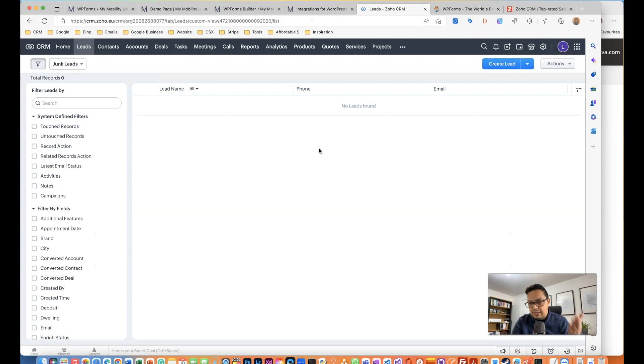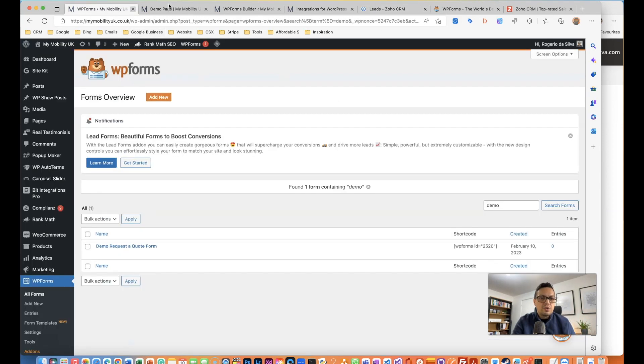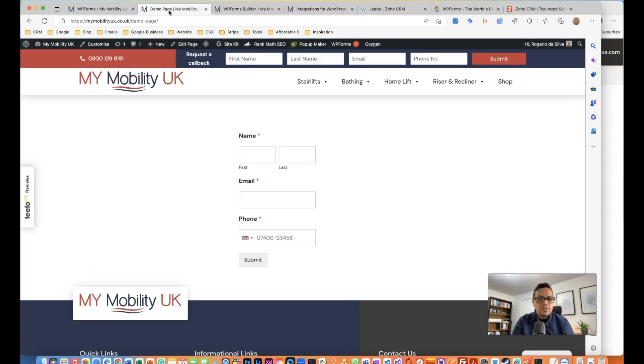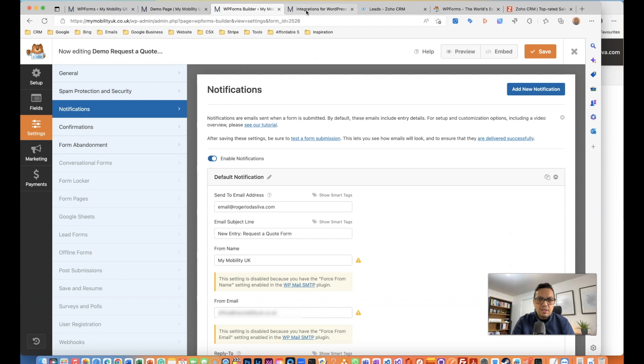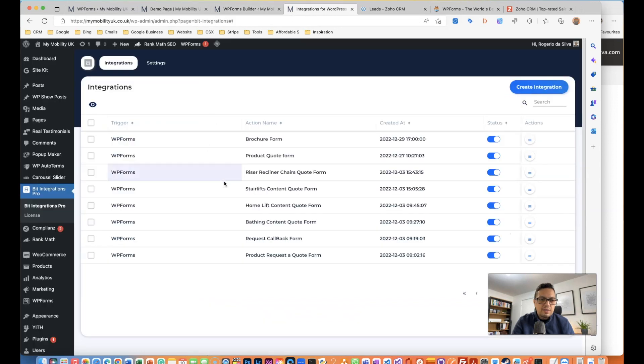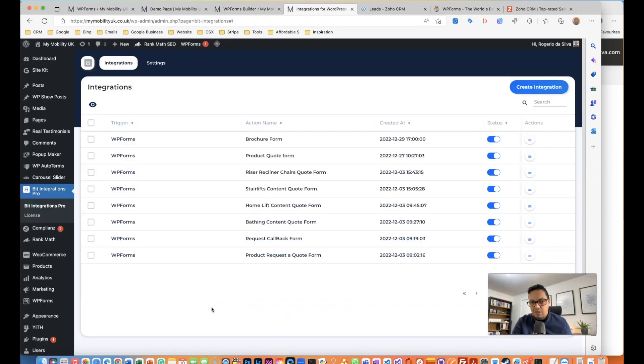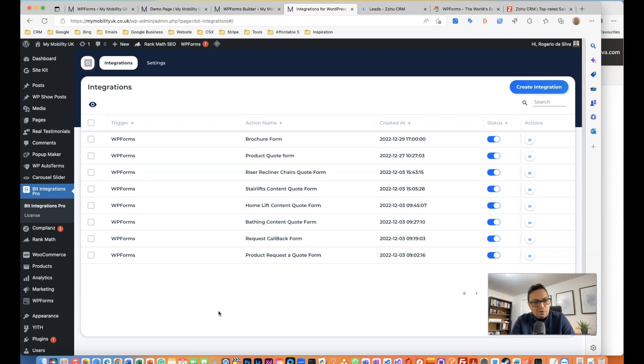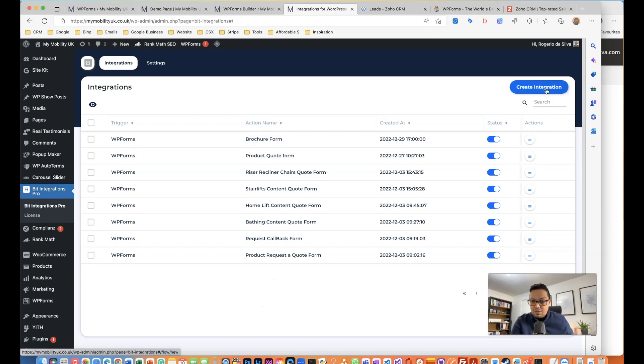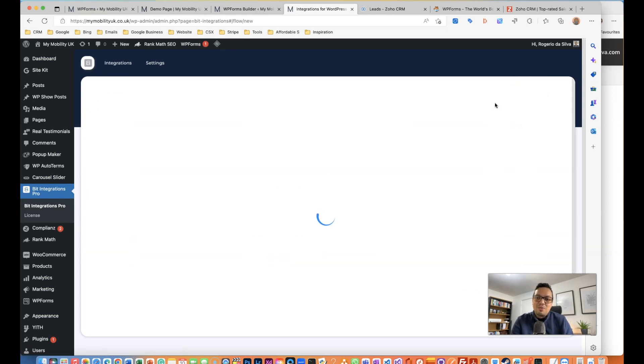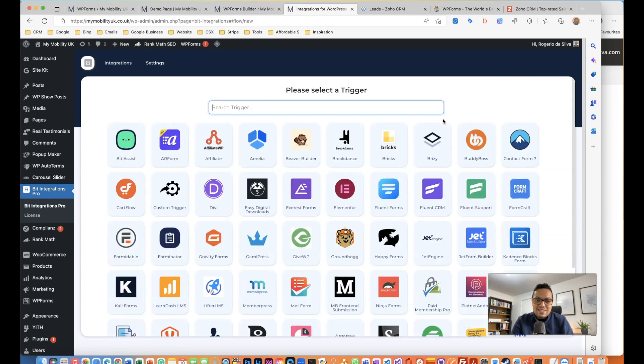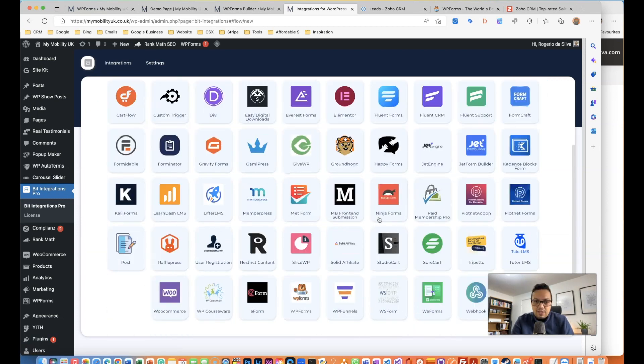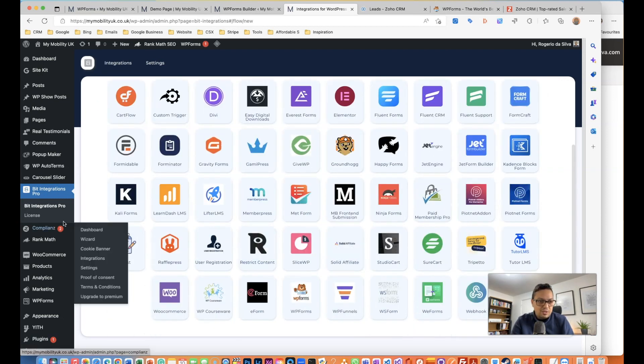Let's do it. First thing I need to do is after you install the plugin - I'm not going to show how to install the plugin, I'm assuming you already know what you're doing. I have already got a few forms here that we have set up on this website, this is a live website by the way. I'm just going to create an integration.